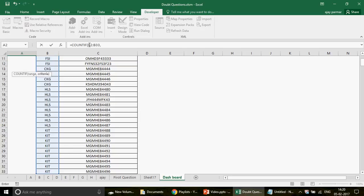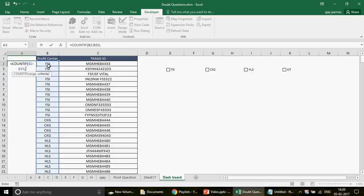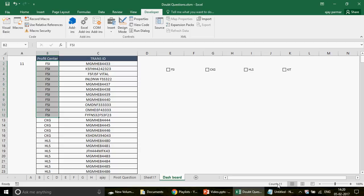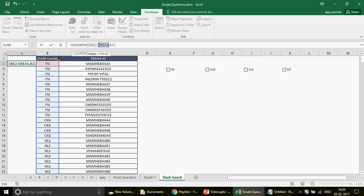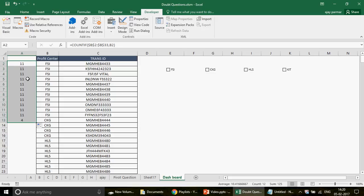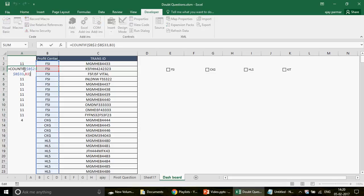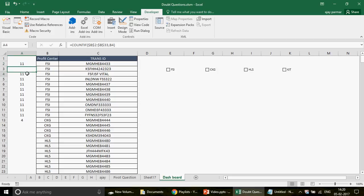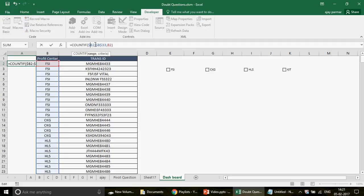The COUNTIF range starts from B2 and the criteria is B2, so you get the count of FSA. The trick is: don't freeze both references. Leave B2 open so it becomes B3, B4 as you drag, but freeze B3 as the start of the range. This way, dragging down gives you a descending series — 11, 10, 9, 8 — making each entry unique.